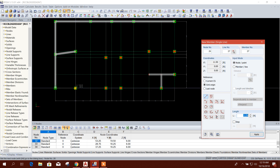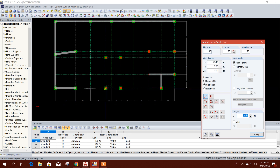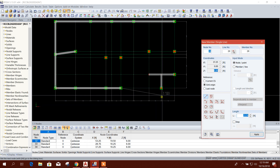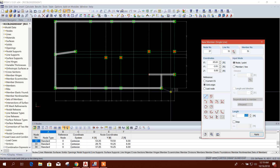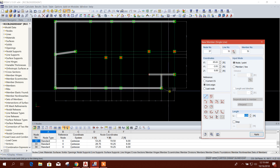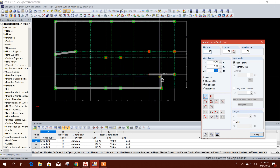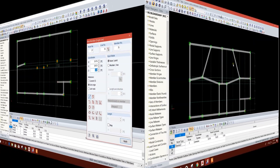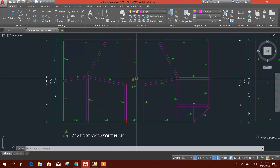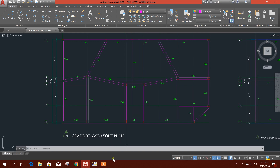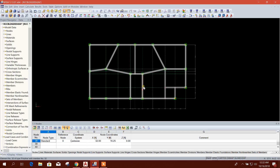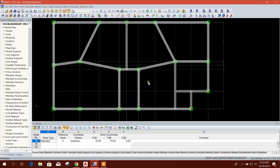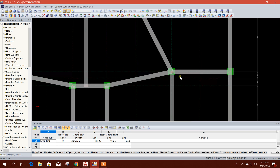This side also I am providing the same beam section. We will change it after design if required. So this is our grade beam layout plan. Accordingly, we have modeled this grade beam in Global RFM.